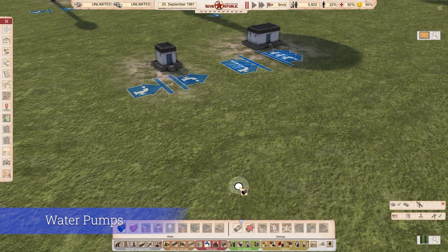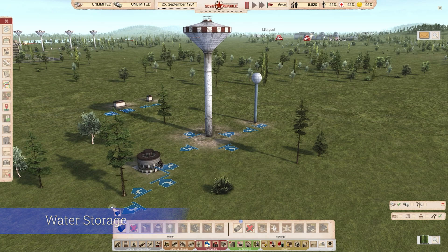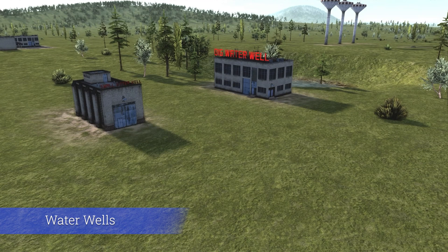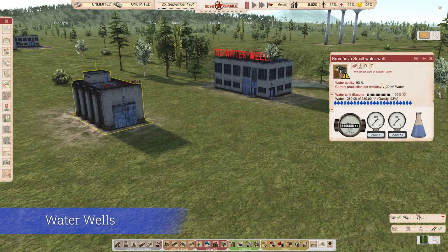Let's look at the buildings for water. We have two types of pumps: a small pump and a large pump. The small pump can only push through enough water for a medium pipe, while the big one can push through enough water for two large pipes. For storage, we have a small water tower with a single input and output, a large water tower with two inputs and two outputs, and an underground reservoir with two inputs and two outputs. As for water producers, we have a small water well and a big water well. The big water well requires seven people to operate, while the small one does not require any.